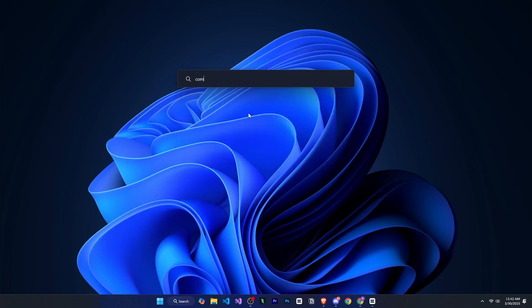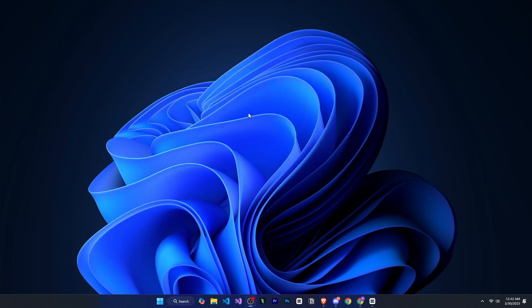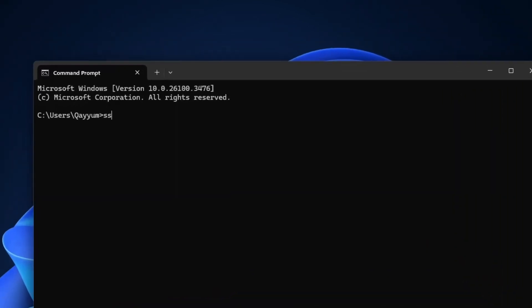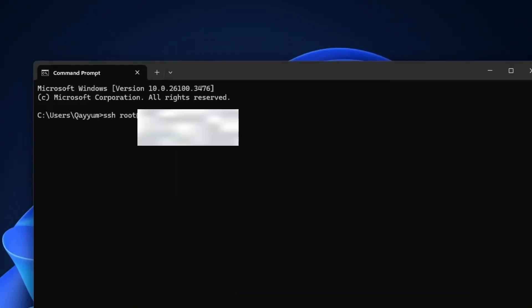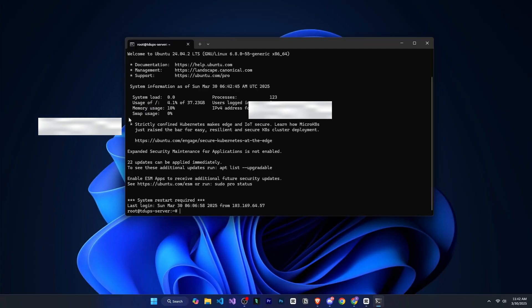Now we open our command prompt and we need to log into our VPS. To log in, we type SSH at root and then enter your IP. Then press enter. After that, it will ask for the password, which you have set with your VPS provider. So enter that here and you will be logged in. And you can see it is showing here.